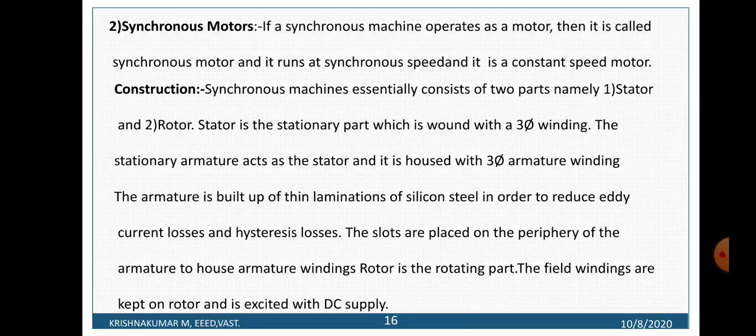If a synchronous machine operates as a motor it is called a synchronous motor. That means it is a constant speed motor. A synchronous motor is a constant speed motor — it runs either at synchronous speed or not at all.